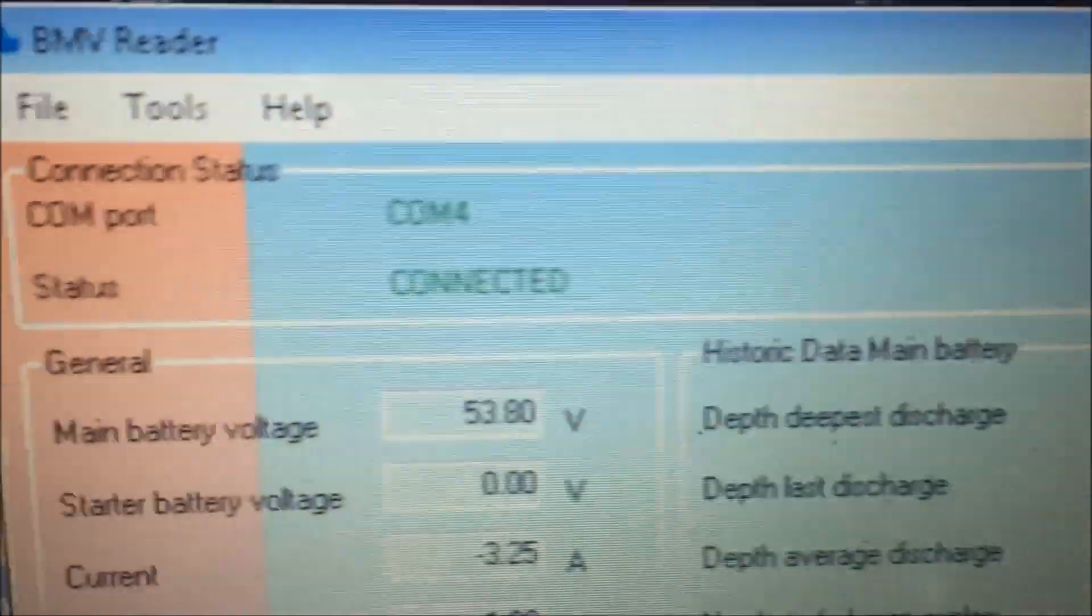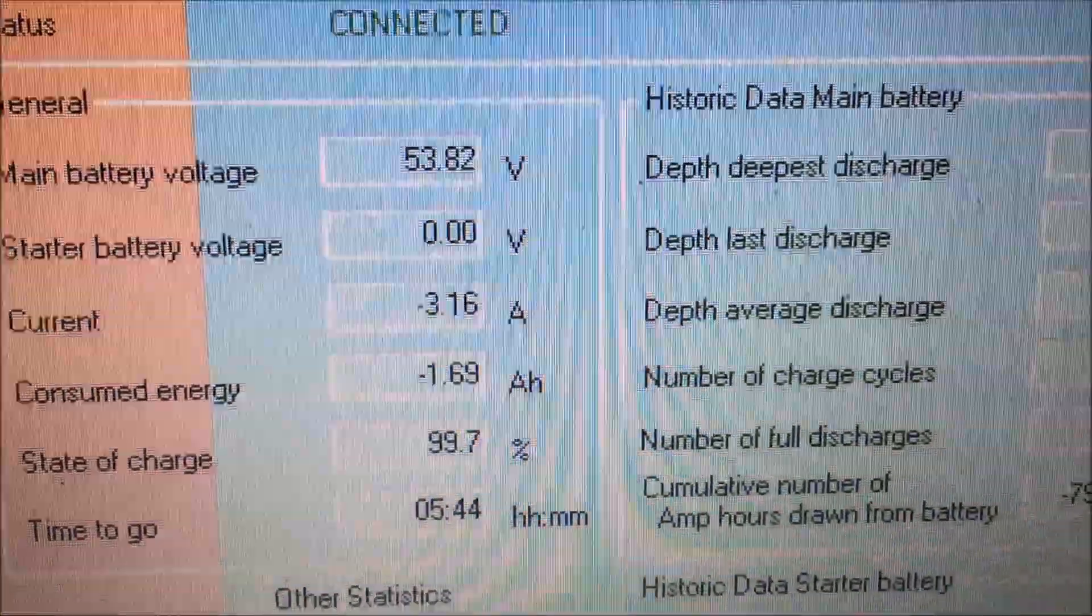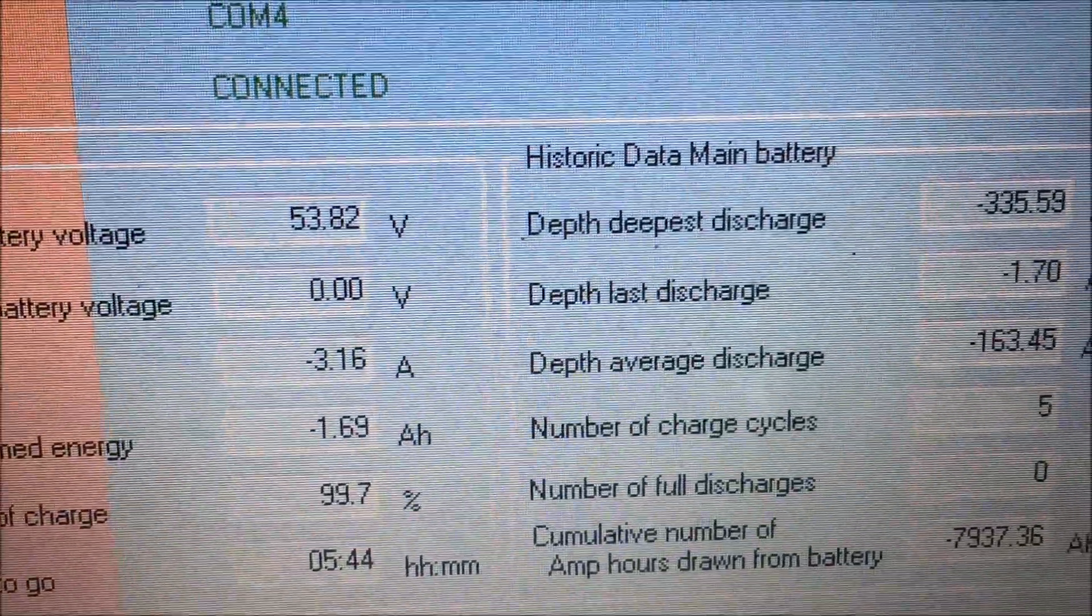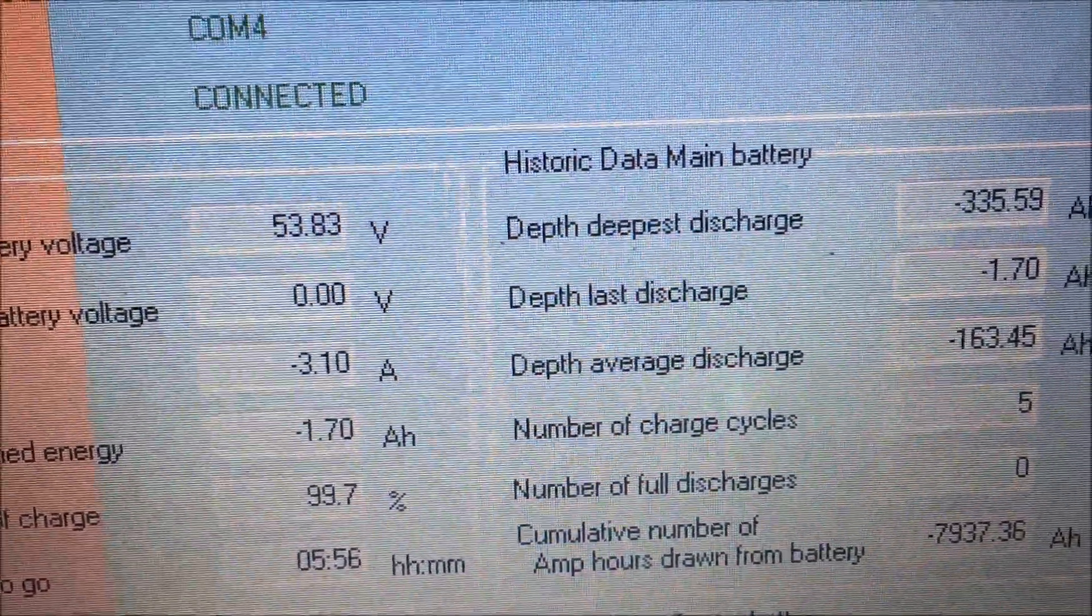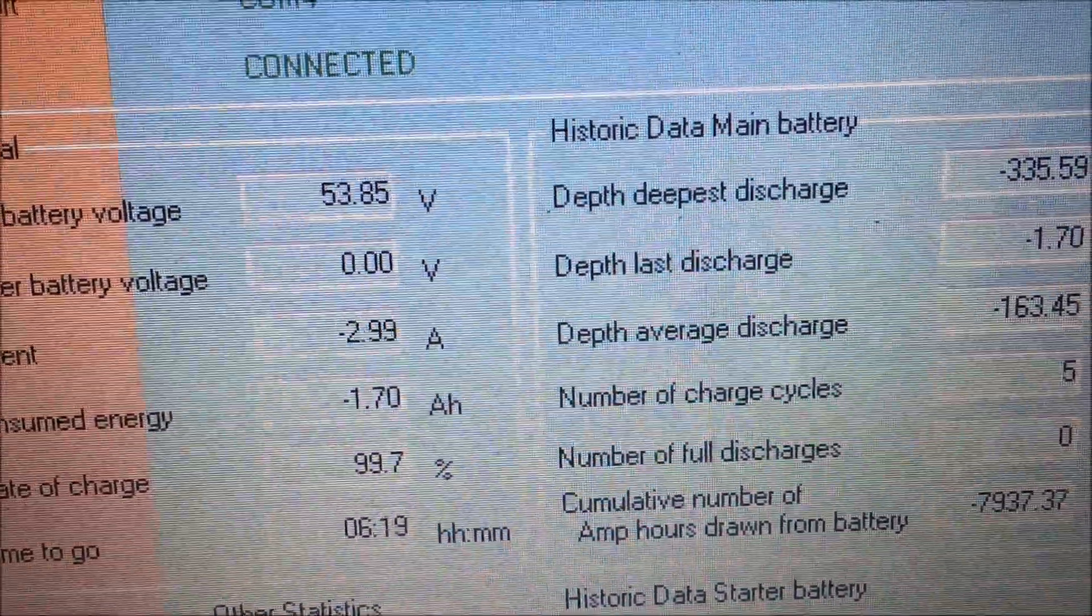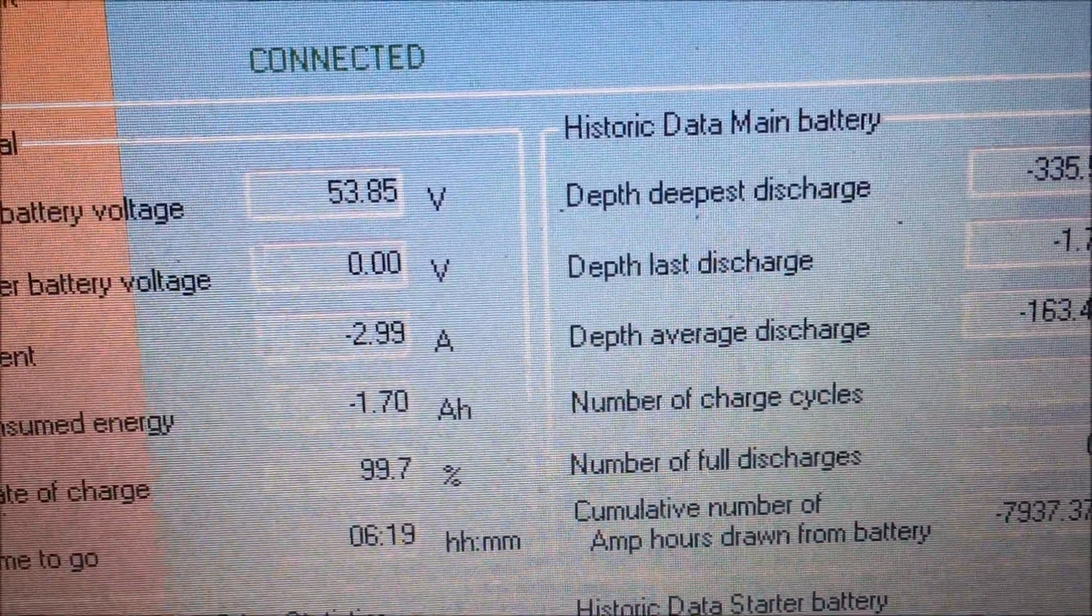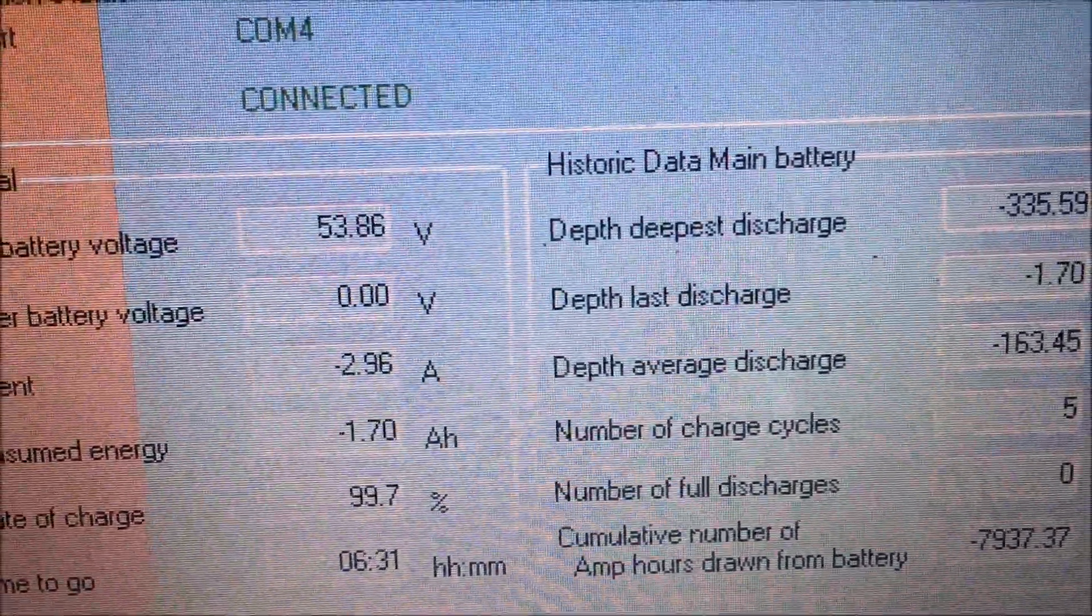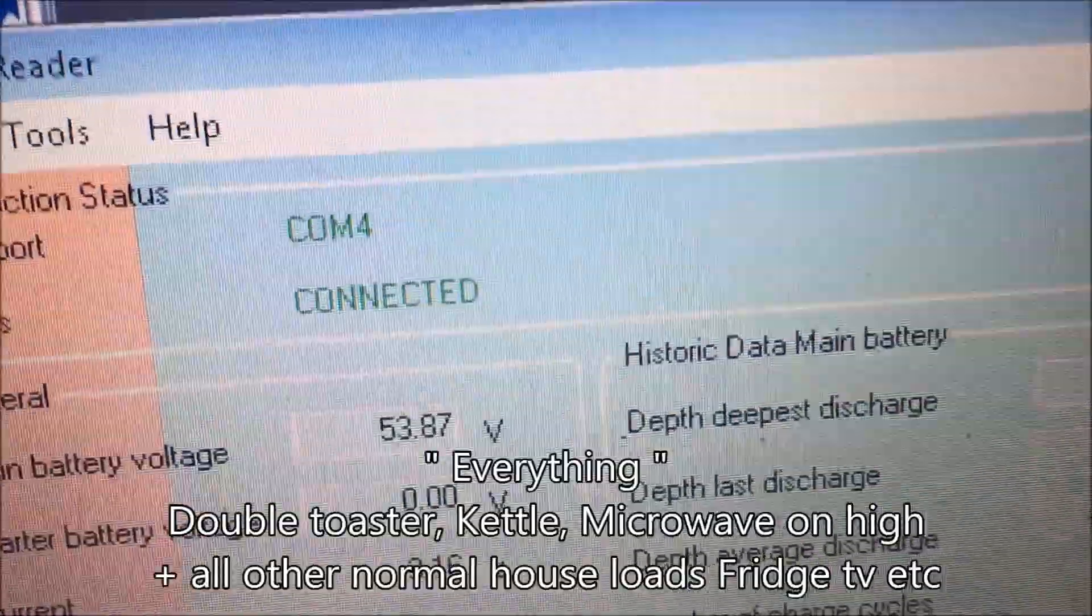Okay, so 53.84 volts. Okay, let's turn everything back on again.